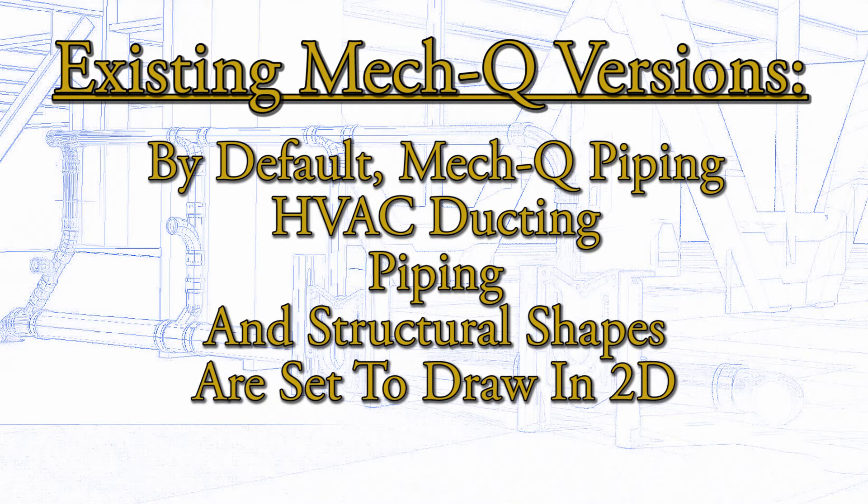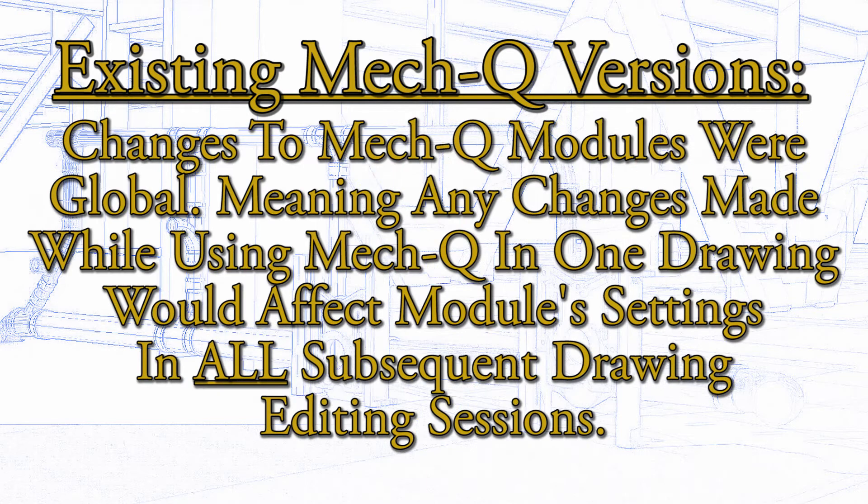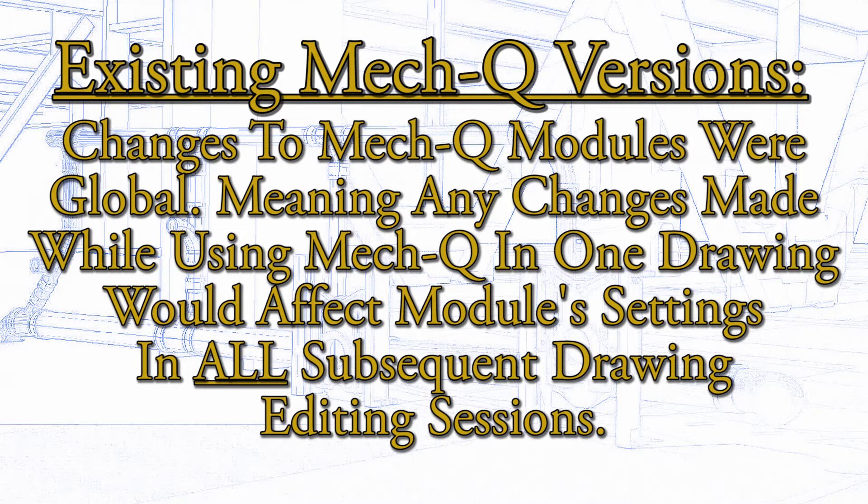After a few seconds the settings will be loaded and we are ready to start drawing. Currently one of MECQ ships, the HVAC structural steel shapes and piping modules are all set to draw in 2D. In previous versions of MECQ, if I change these settings to 3D for these modules, all subsequent drawings would be set for 3D. But what if some of my drawings are in 2D and some are in 3D and I don't want to keep changing the settings. This new feature is just what you have been looking for.